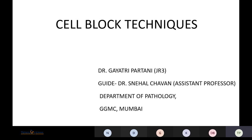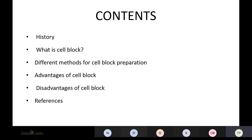Good morning everyone. Today's topic of discussion is cell block techniques. We'll see in short: the history, what is a cell block, the different methods for cell block preparation, and the advantages and disadvantages of cell block.